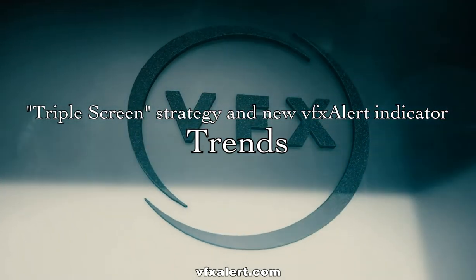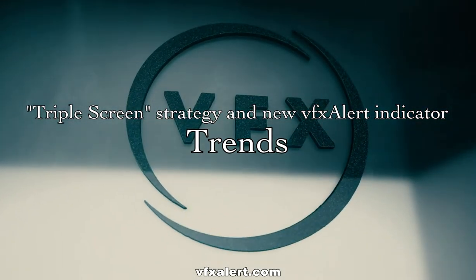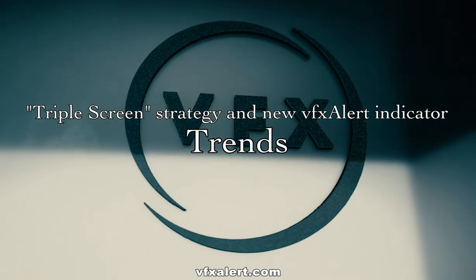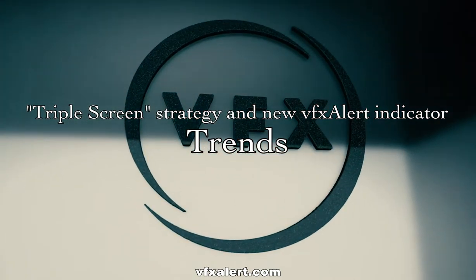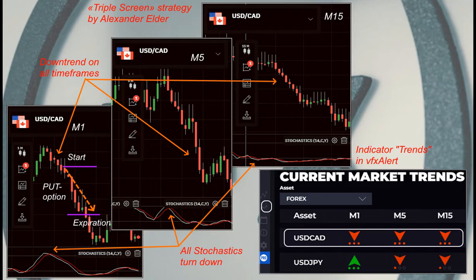A trends indicator of the VFX alert program will help you quickly assess the situation and find the moment for an option.